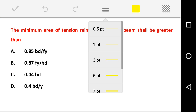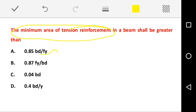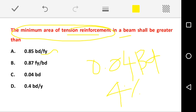The next question: the minimum area of tension reinforcement in a beam shall be greater than — they ask the minimum area of tension reinforcement. According to IS 456:1978, the minimum area of tension reinforcement is 0.85BD/Fy. The maximum area of tension reinforcement is 0.04 times the gross cross-sectional area, that is 4% of BD. So minimum is 0.85BD/Fy and maximum is 4% of BD. The correct answer is option A.